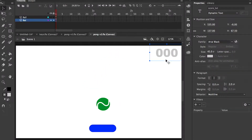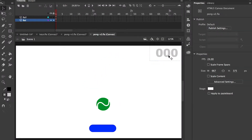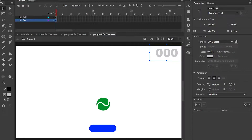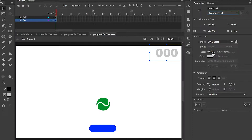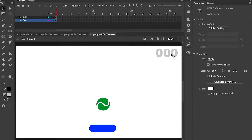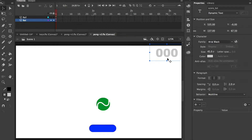In Animate we've simply added a score_txt as a dynamic text. The type is dynamic text, not static. I've set it to Arial Black, 45 pixels, and a text color of light gray. That's going to control how we display our score.